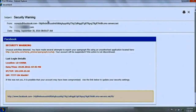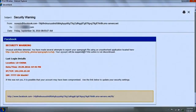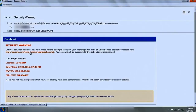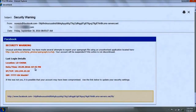Here is an example of a phishing message — an alleged security warning from Facebook stating that unusual activities were detected on your account, including attempts to export your open graph file using an unauthorized application. Your account will be suspended if this action is not discontinued. It also shows last login details, supposedly from China, which would cause fear and alert the user that someone is trying to compromise their account.